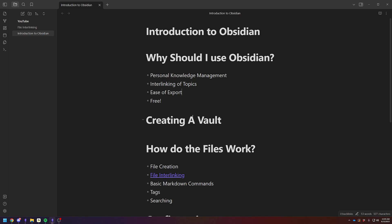Another reason to use Obsidian is the ease of export. These files are saved as little, basically just text files, notepad files. They're saved locally on your computer. You can copy and paste them at any time. You do not have to try to finagle something like a Notion's online system to export, or some other proprietary software. Everything is easy to export. And of course, a big reason to use Obsidian is, unless you're using the sync function, it is free.